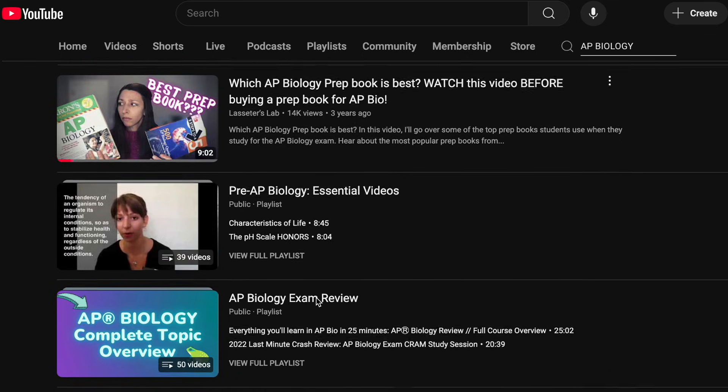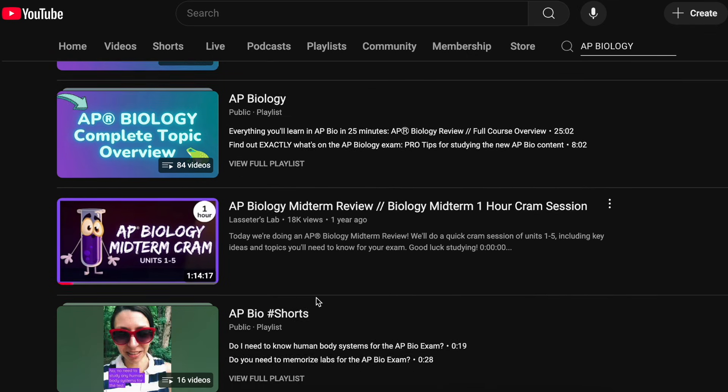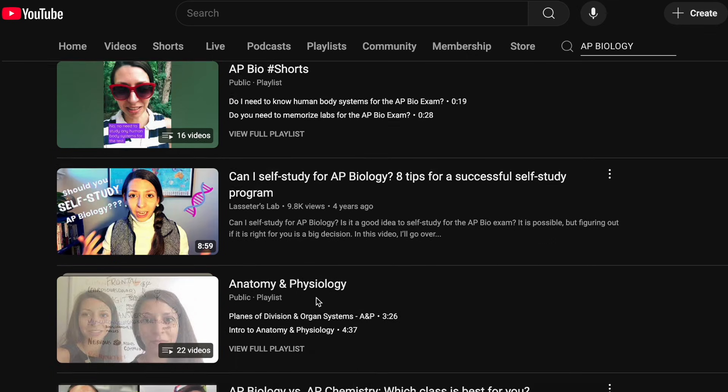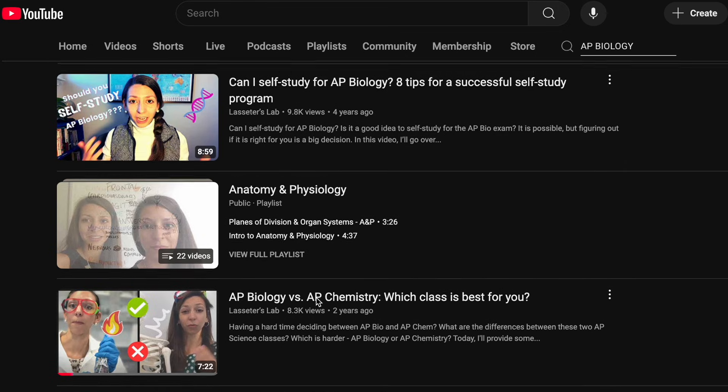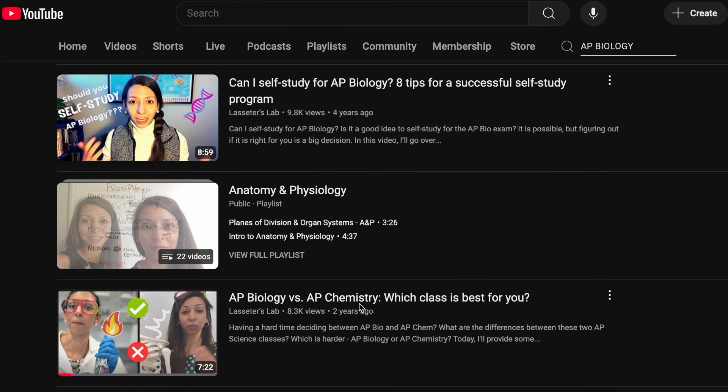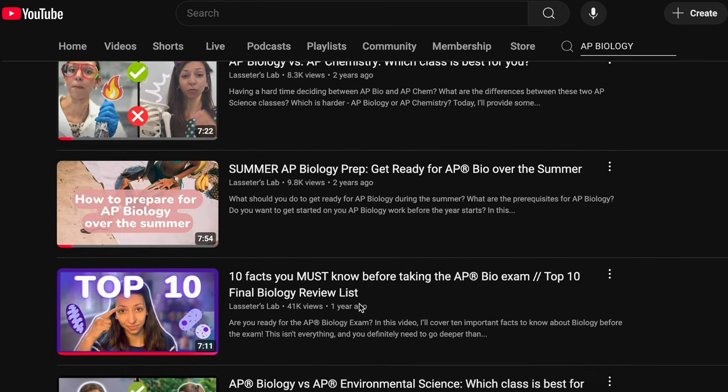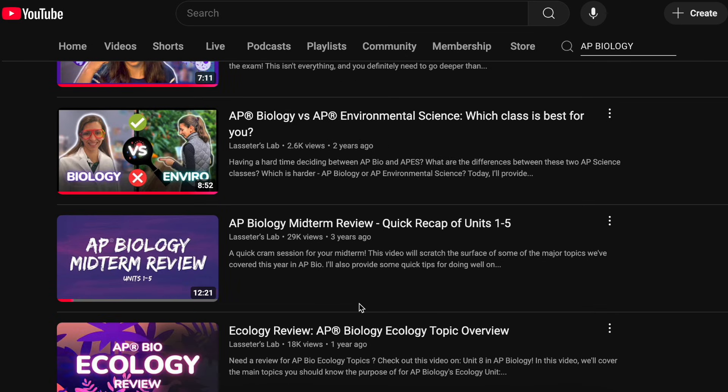Next up, probably the second most popular biology related elective is AP Biology. I have tons of resources on this channel that go into detail about what the AP Biology course is like, whether you should take it, and if it's worth it. Be sure to explore those resources — I'll link some of the videos in the description below.